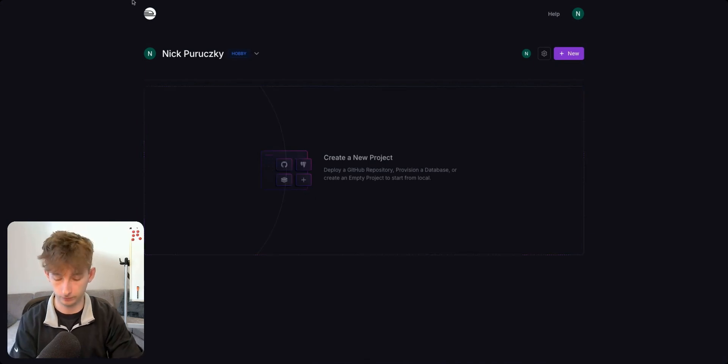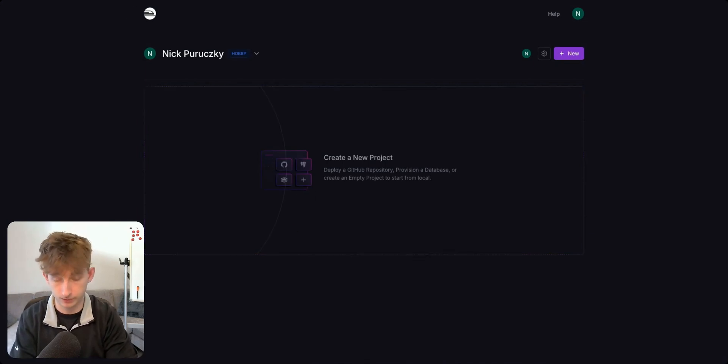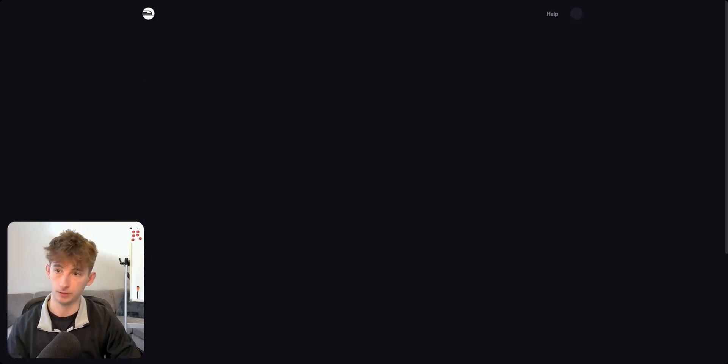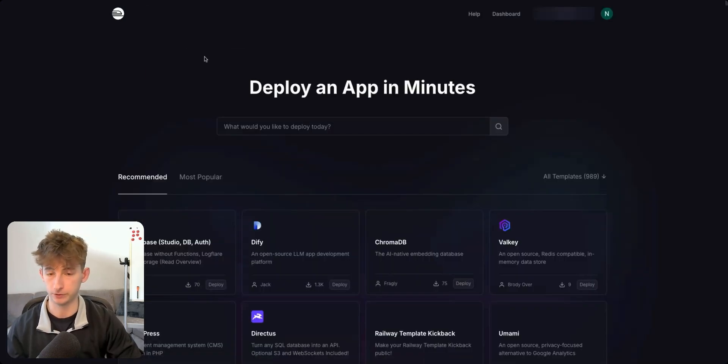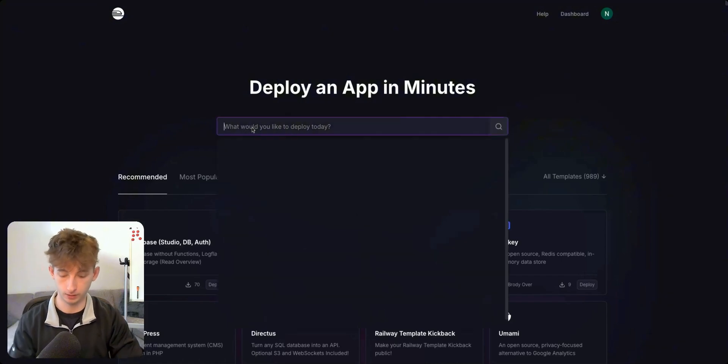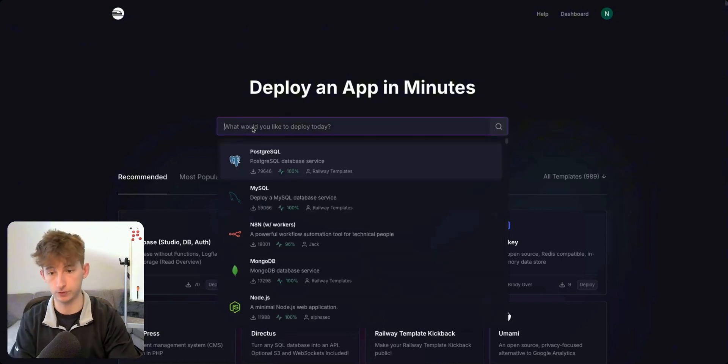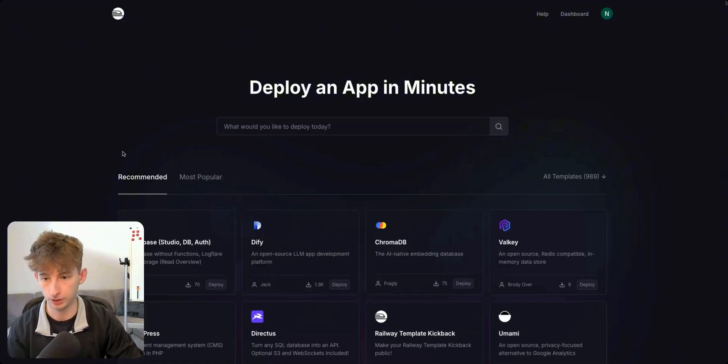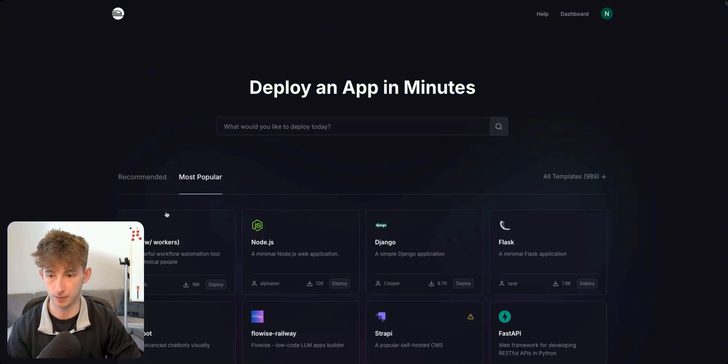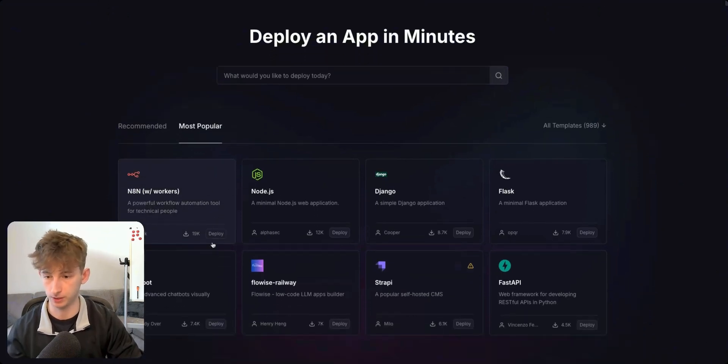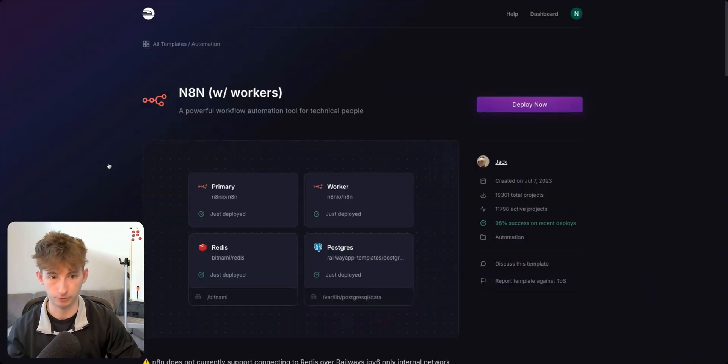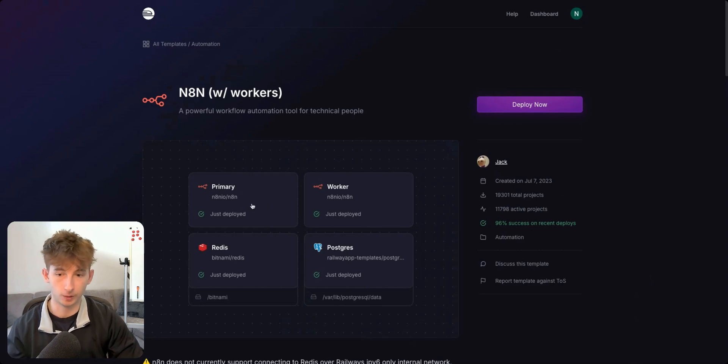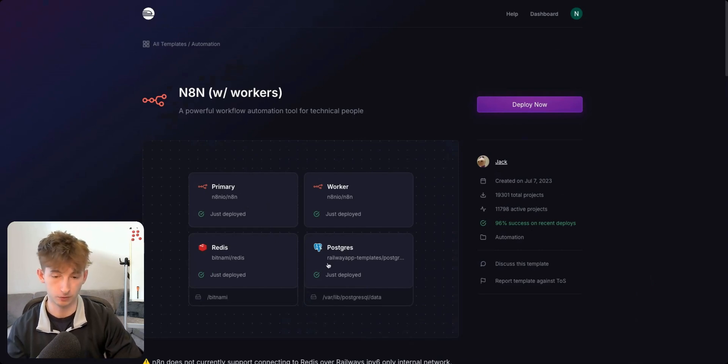And what we're going to do now is type in railway.app slash templates. And this will take you to a template screen. And this is where we have to find the next step, which is going to be just searching N8N. Or you could also come into most popular and it's just going to pop up right here. So we see that they offer primary worker Redis and Postgres.